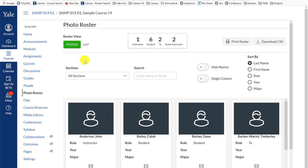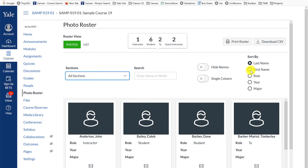You can use the provided sections, search, or sort by tools to filter your roster as needed.